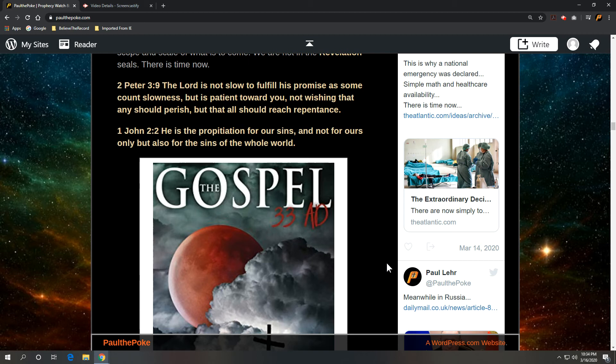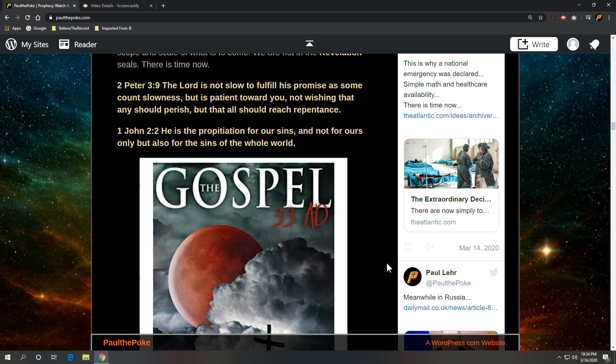We'll close with first John 2:2. He, that's Jesus, is the propitiation or the substitution for our sins and not for ours only, but also for the sins of the whole world. The wage of sin is death.